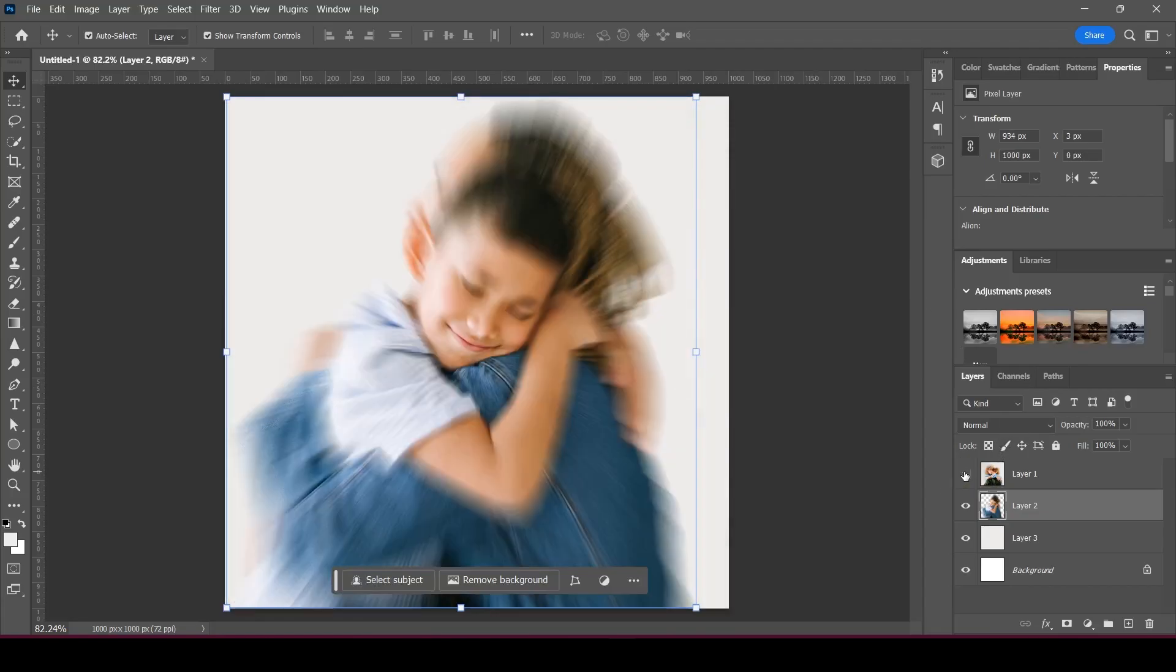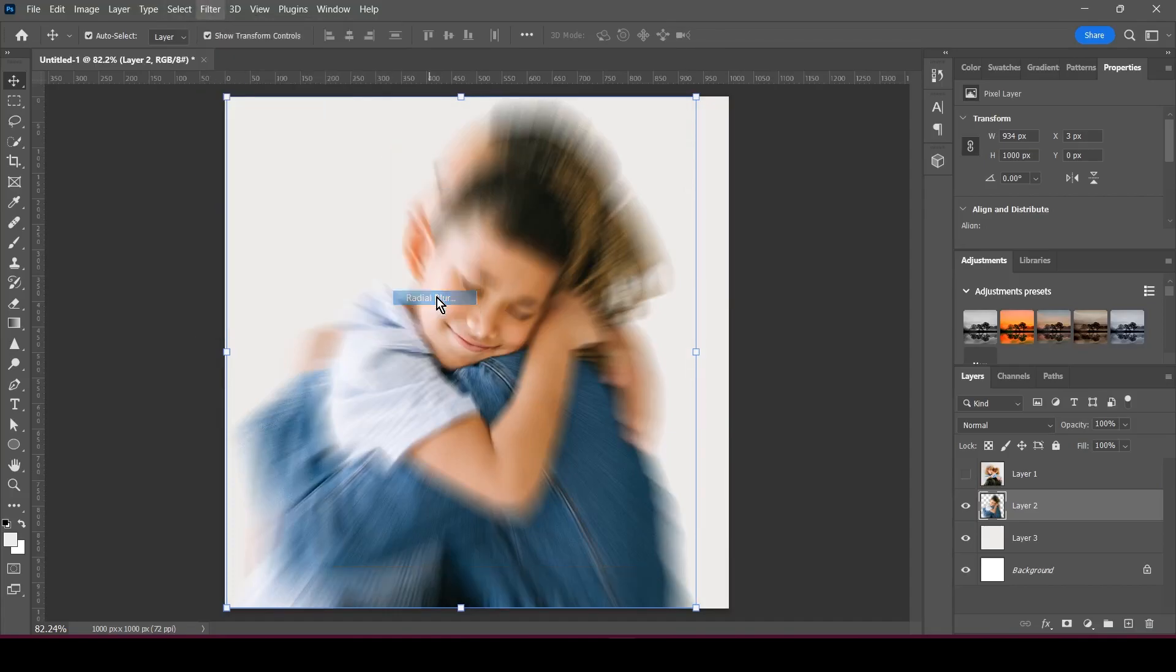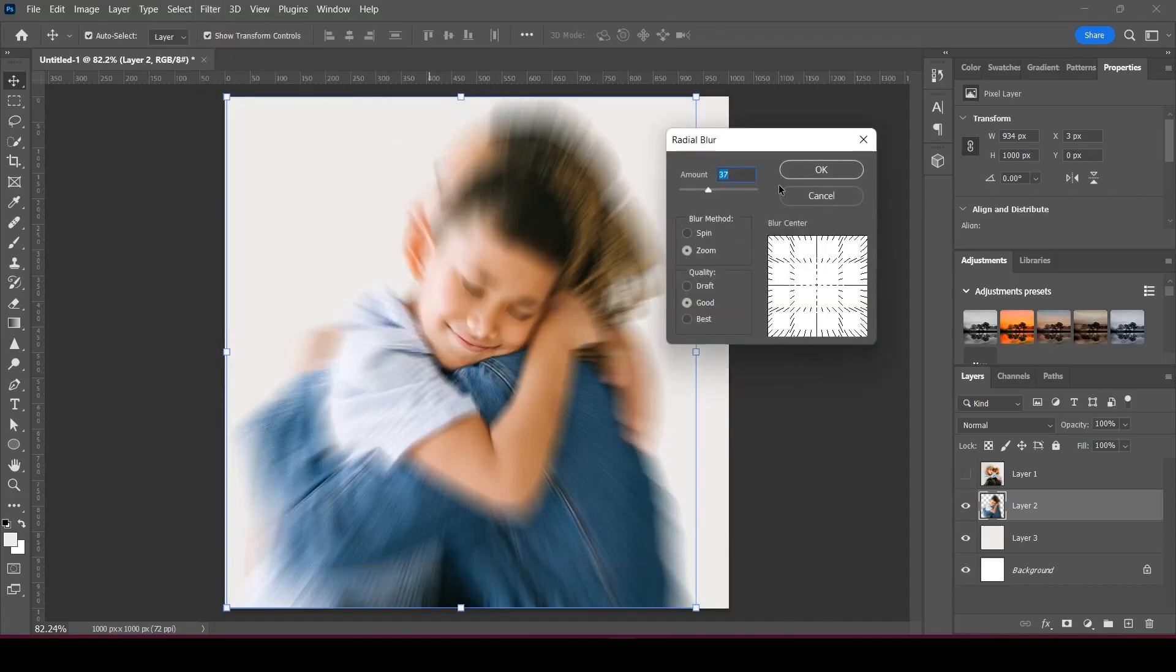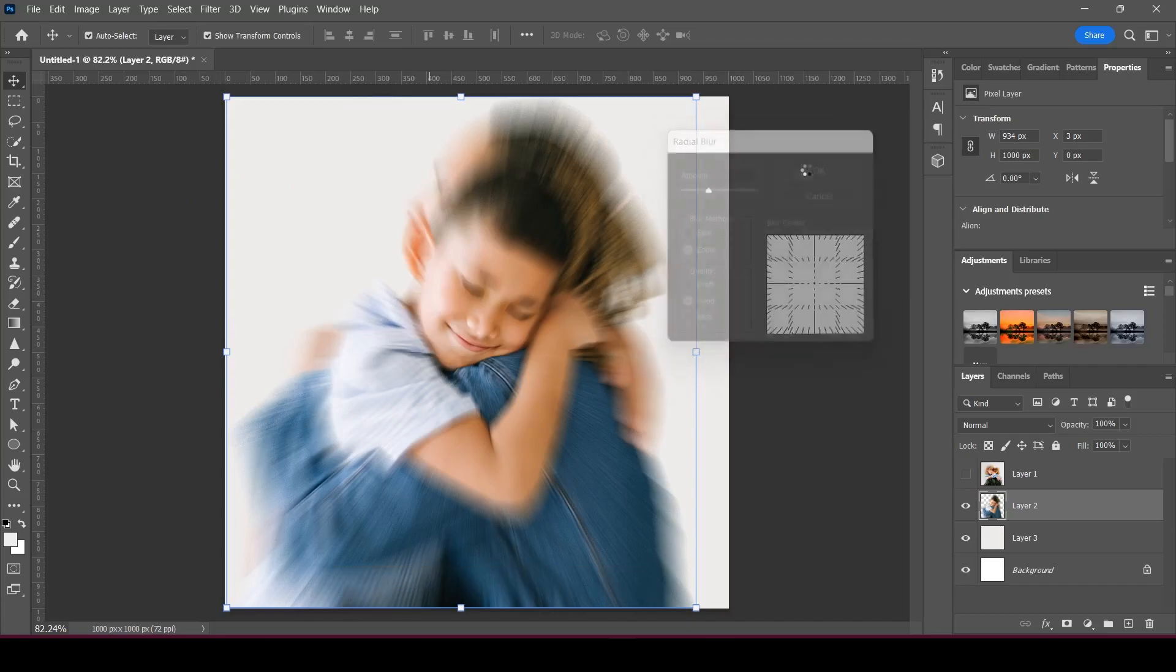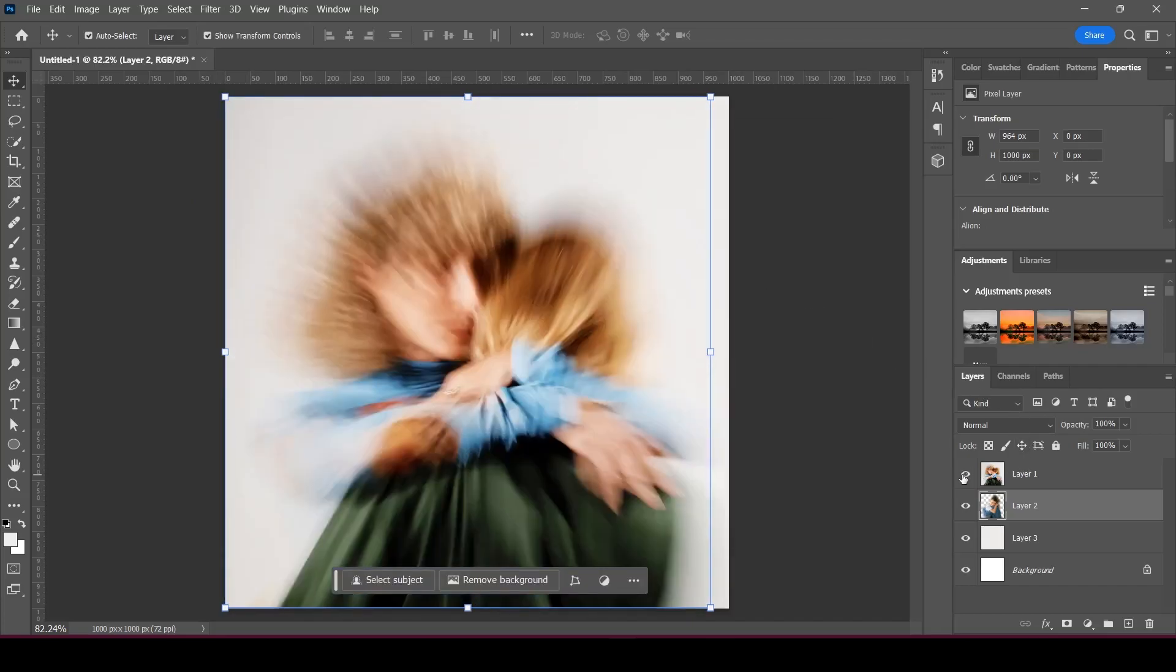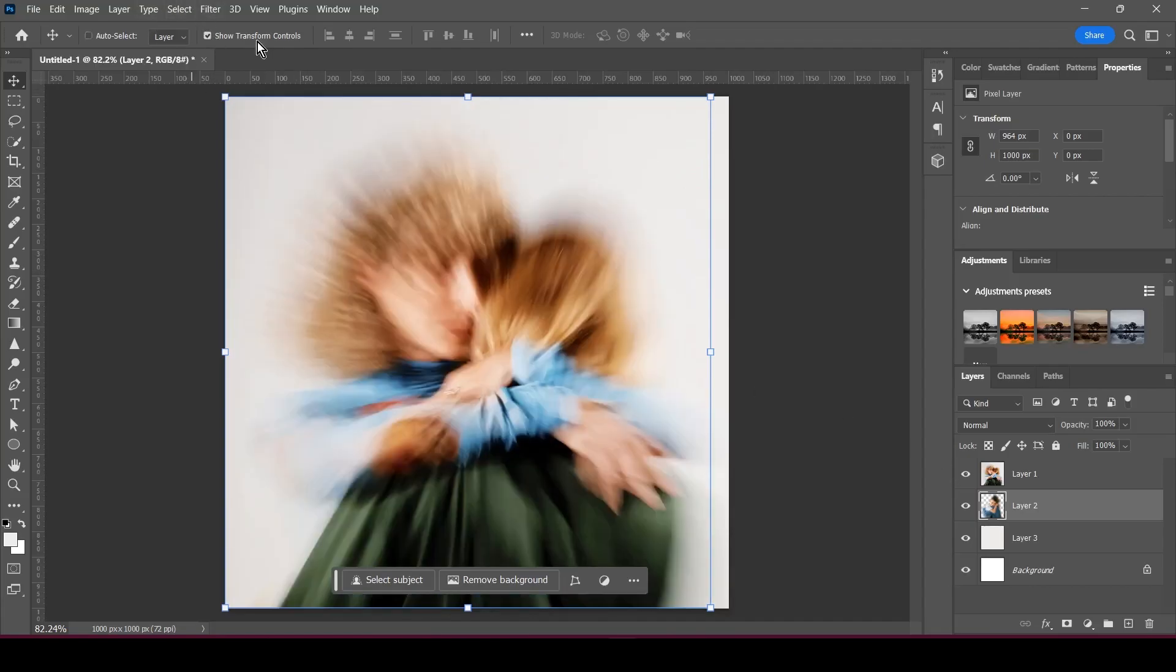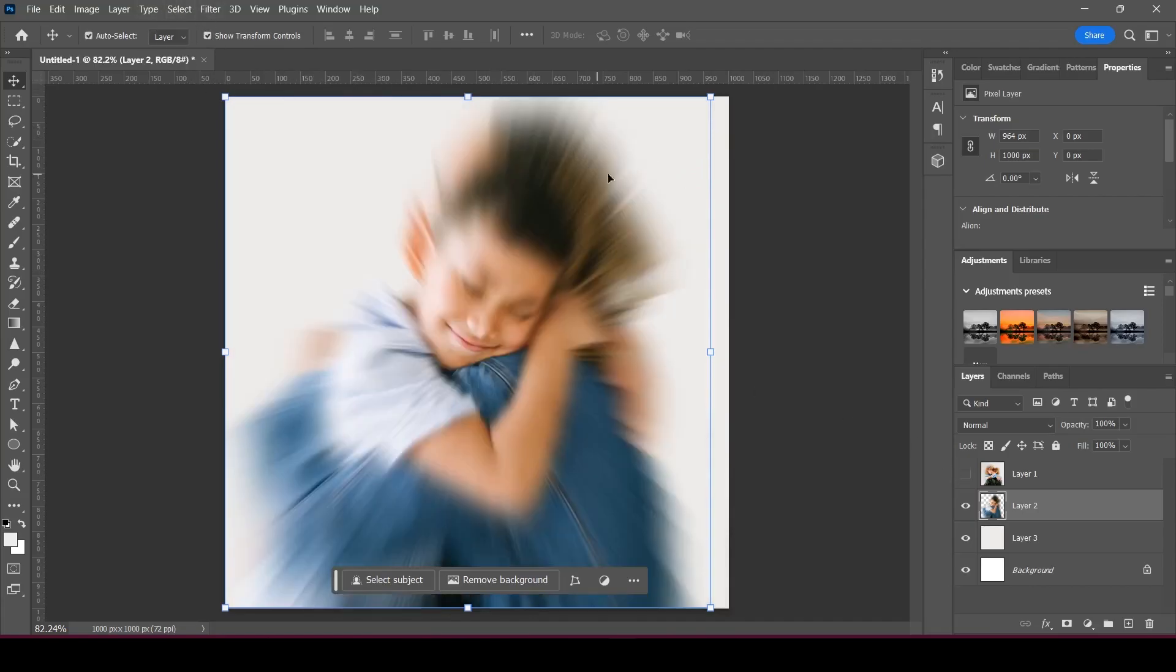But we are going to do it again, so we go to Radial Blur again. Of course you can always experiment with this, trial and error.